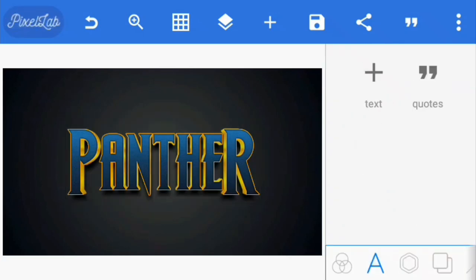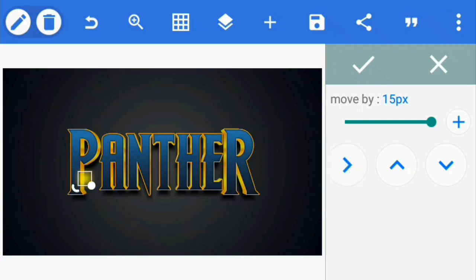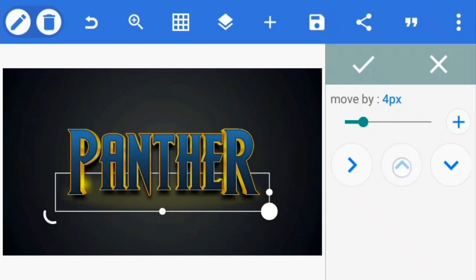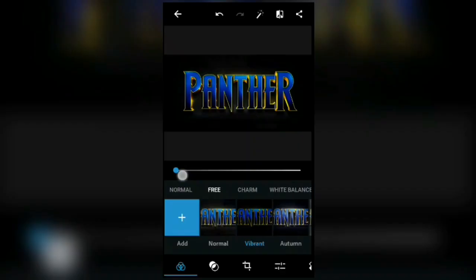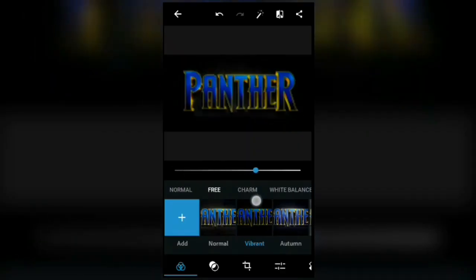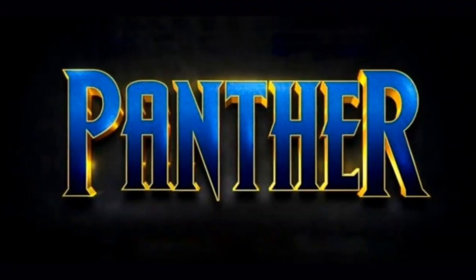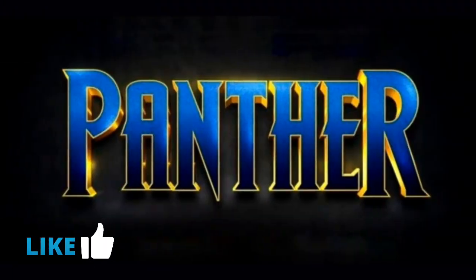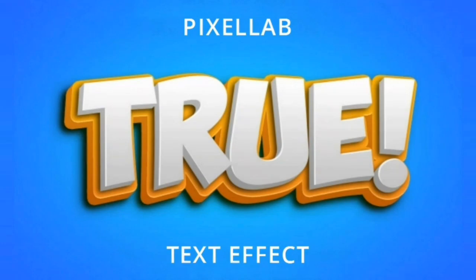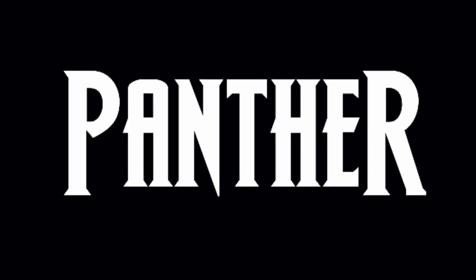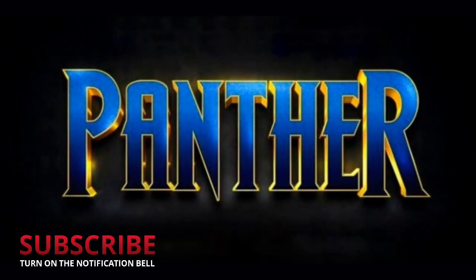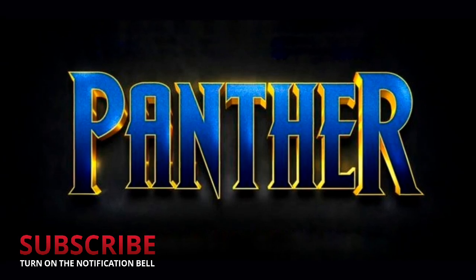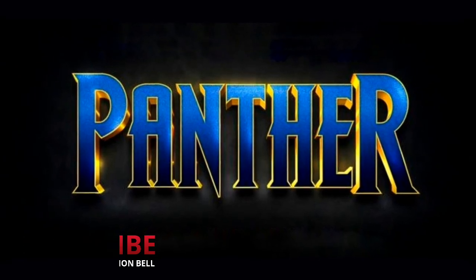And there you have it, the Black Panther title text effect. You can go ahead and make it more unique by adding layers or filters in Photoshop Express or any photo editing app. Remember to leave a like and check out my other video on how to save the effect as a preset. Don't forget to subscribe for similar tutorials like this. Thanks for watching. Bye for now.